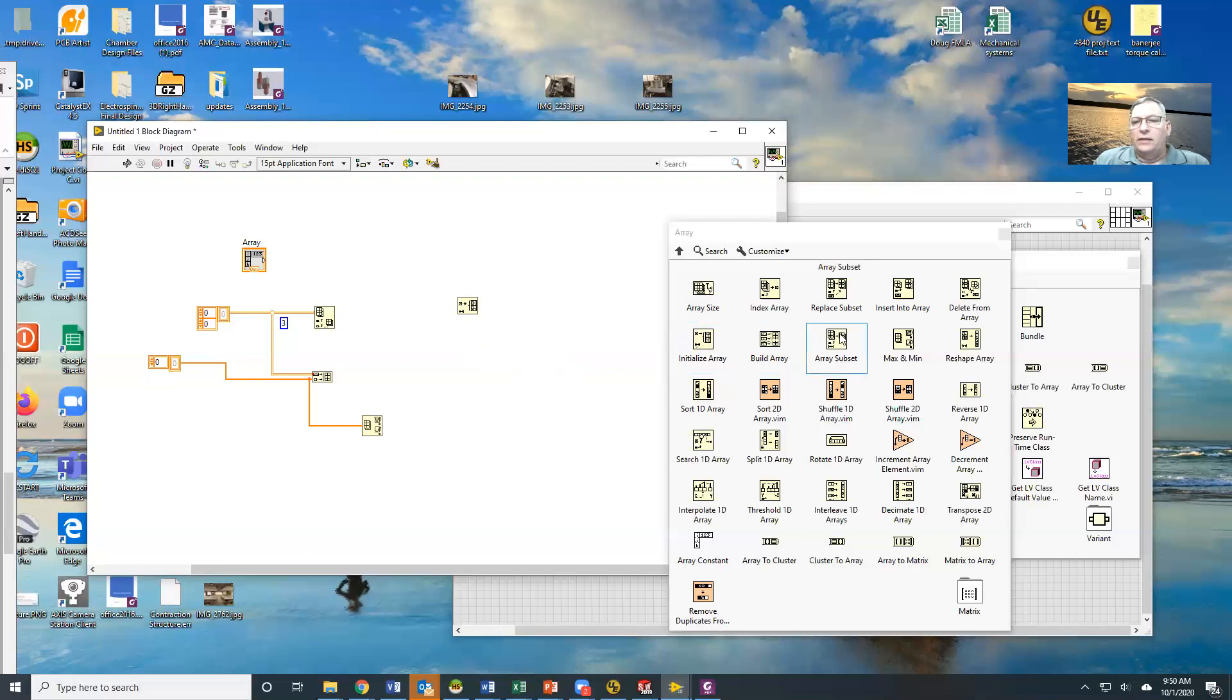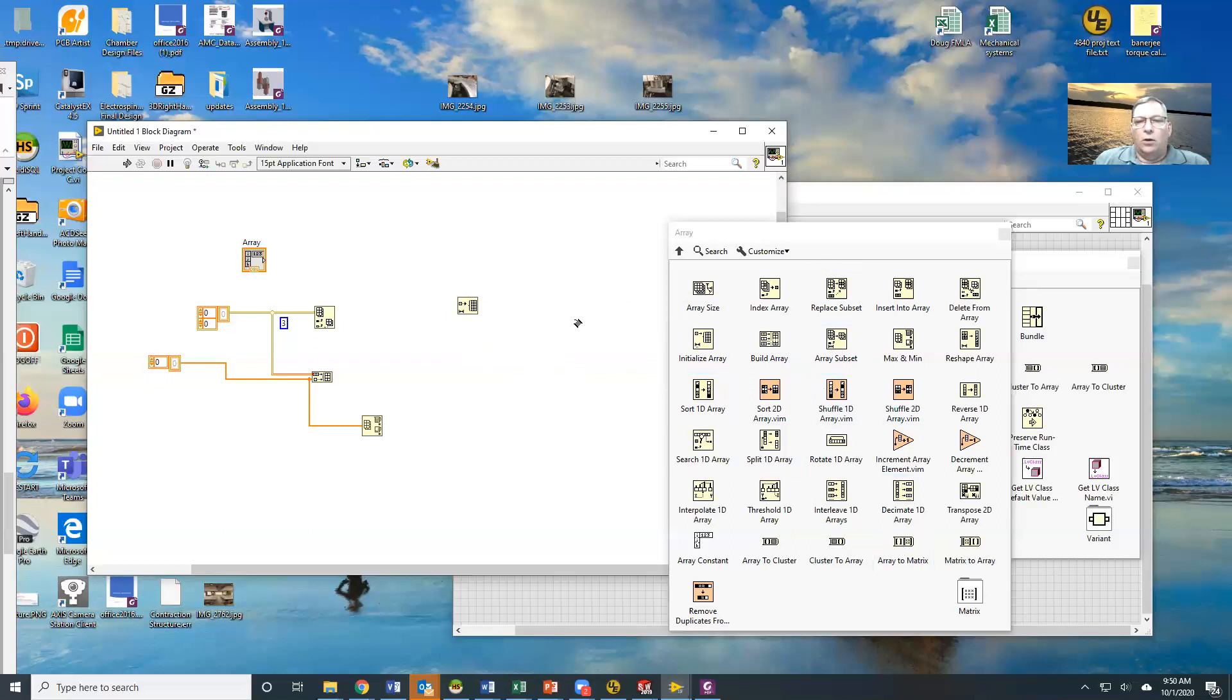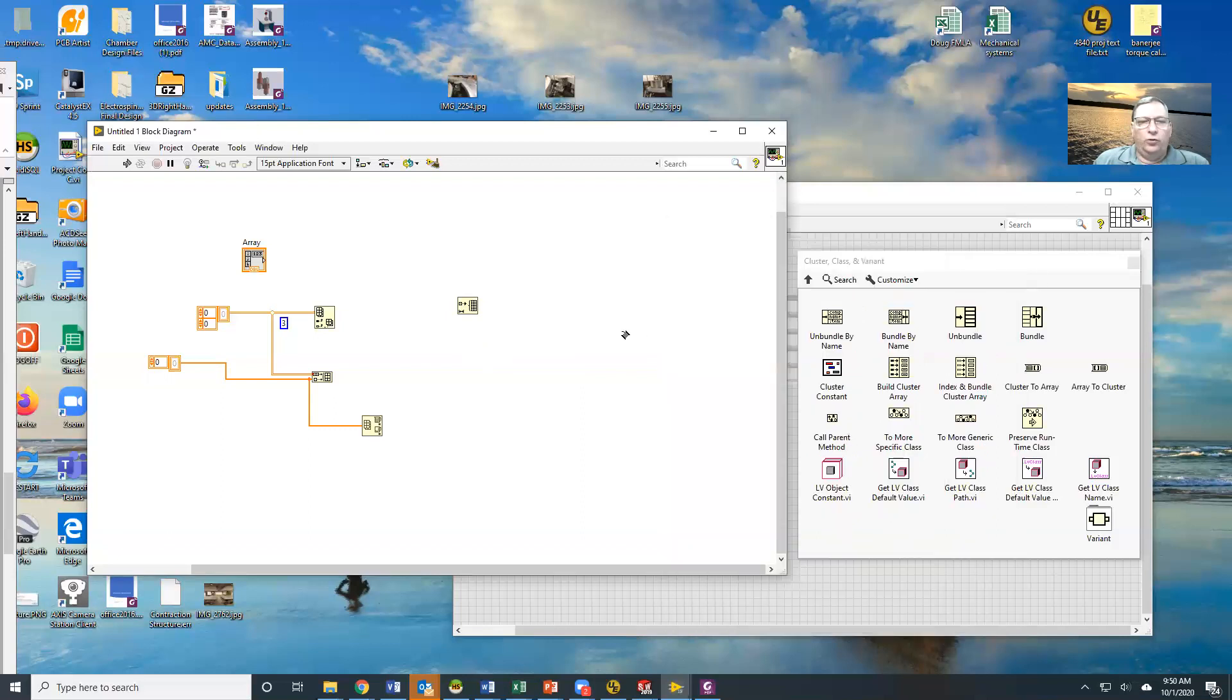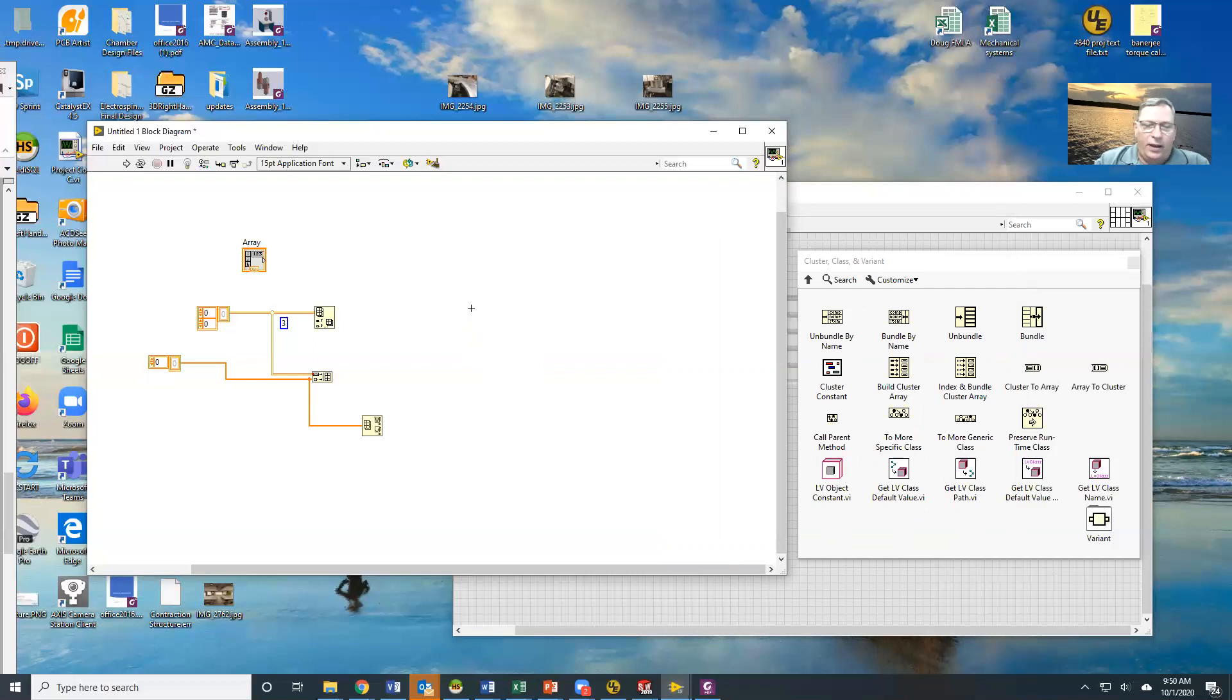Array subsets, of course, and then there are other things that we can do if you want to get into matrices and things like that. So arrays are extremely useful tools. Again, the downside you have to an array is that it all has to be the same thing.